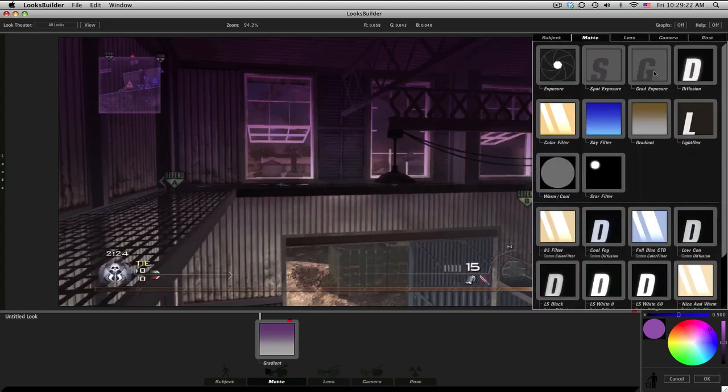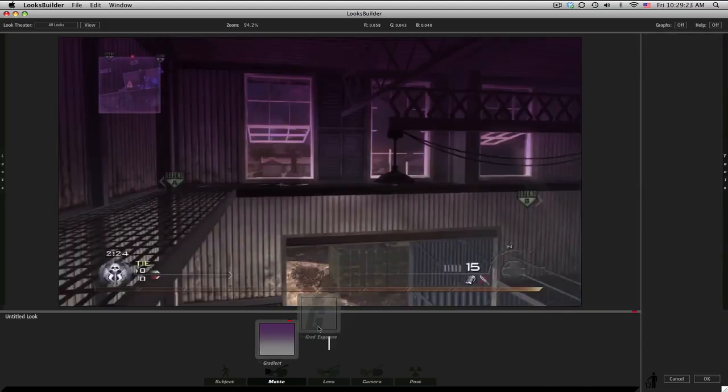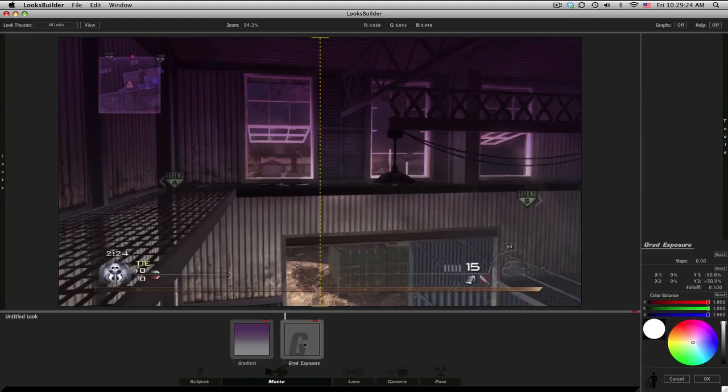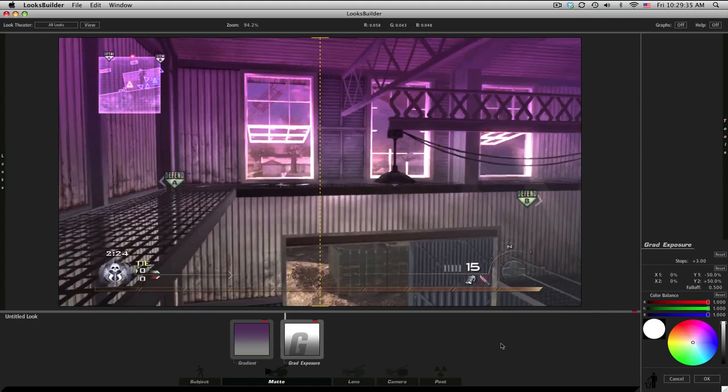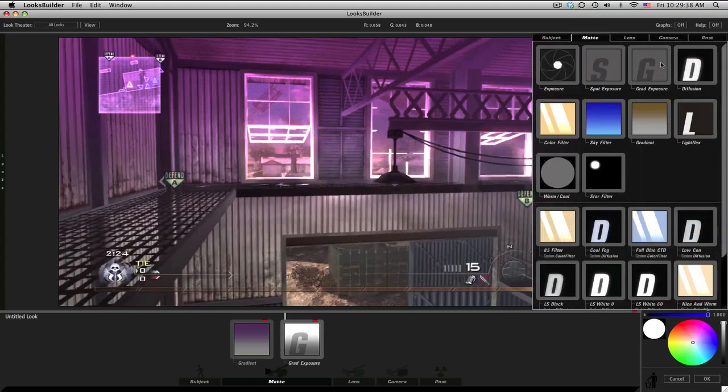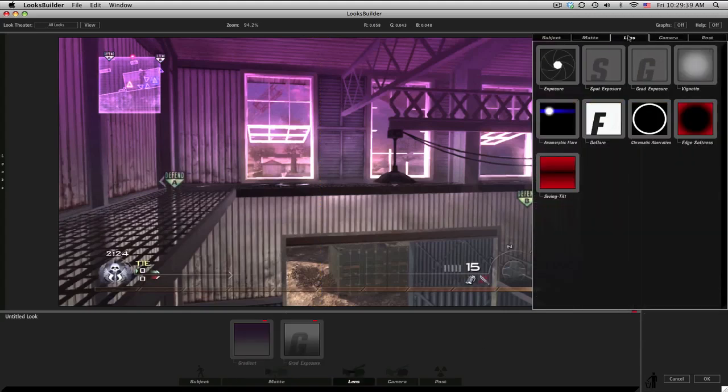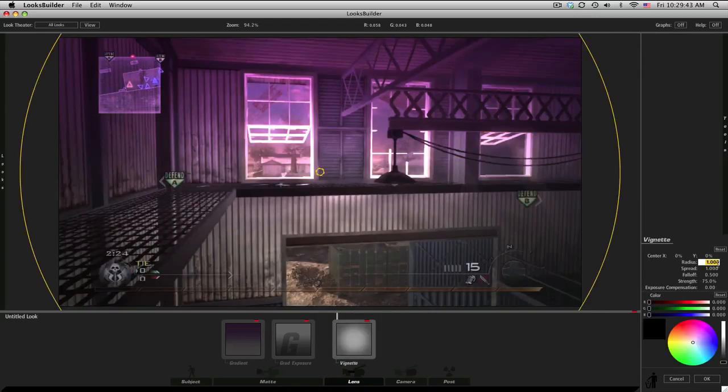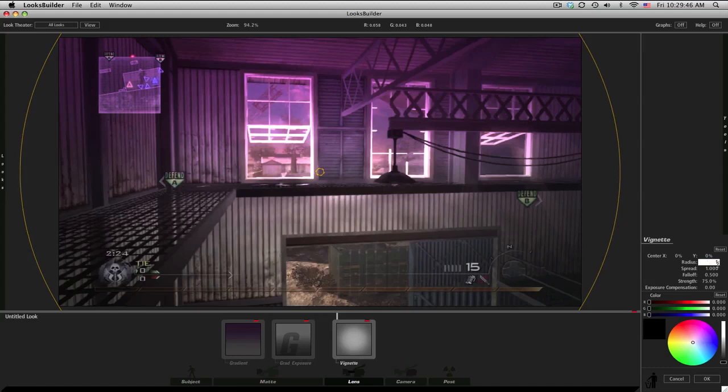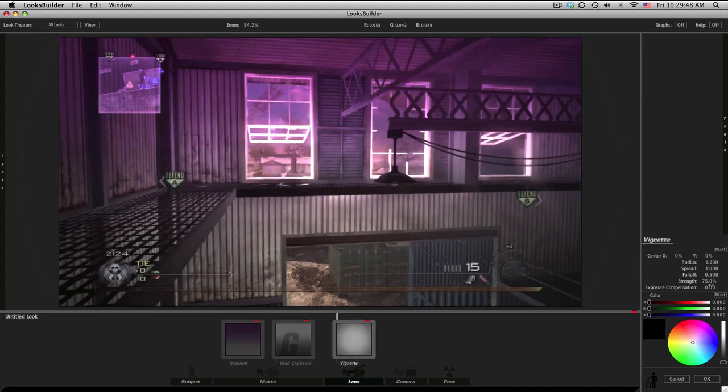But gradients kind of make it dark, so what we're gonna do is go to gradient exposure. Bring the stops up to 3 - that pretty much just brightens the top off. After gradients, we have vignette. Go to lens and vignette, bring the radius up a little bit to 1.2, and then the strength down to 60.